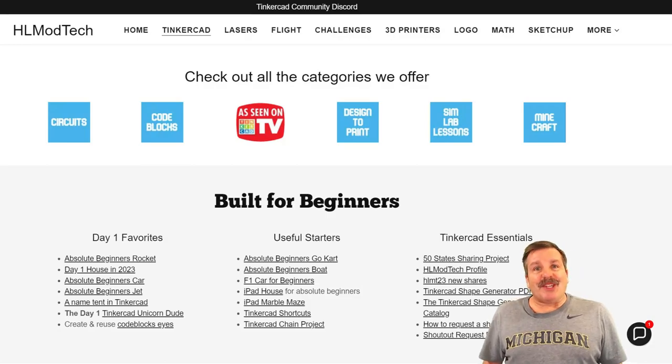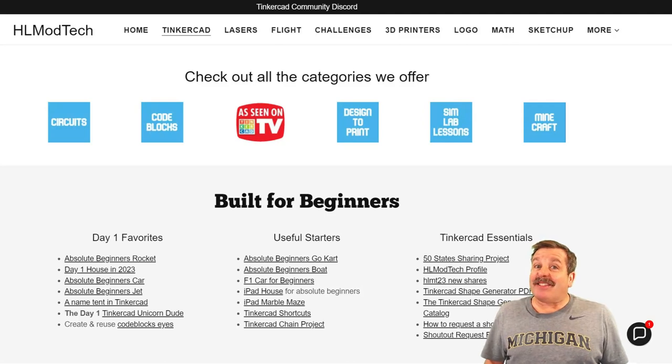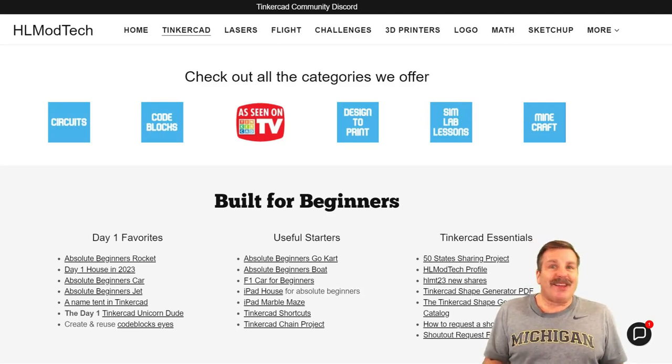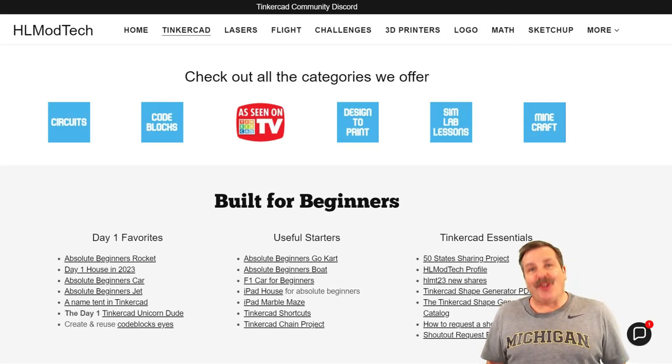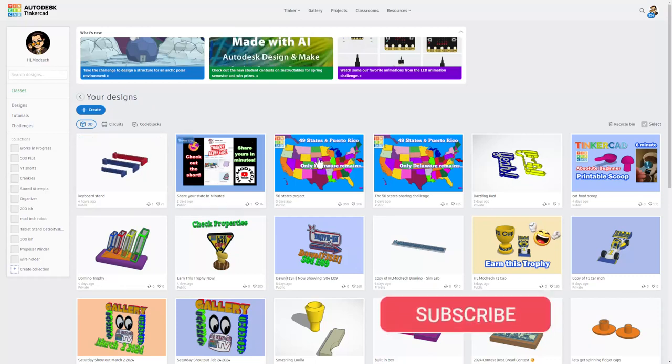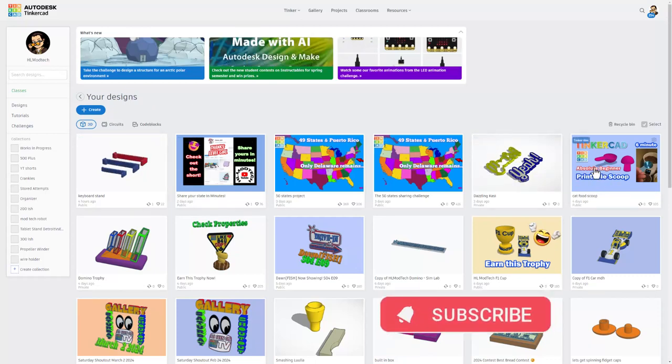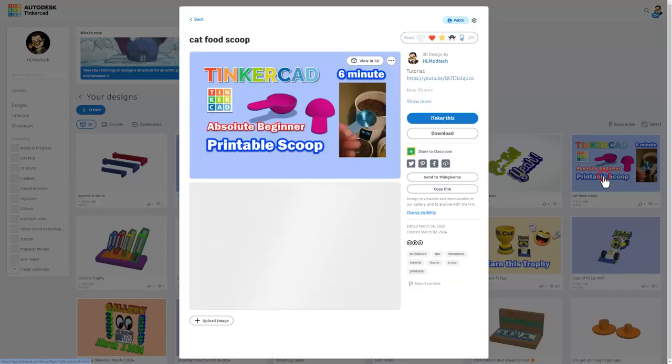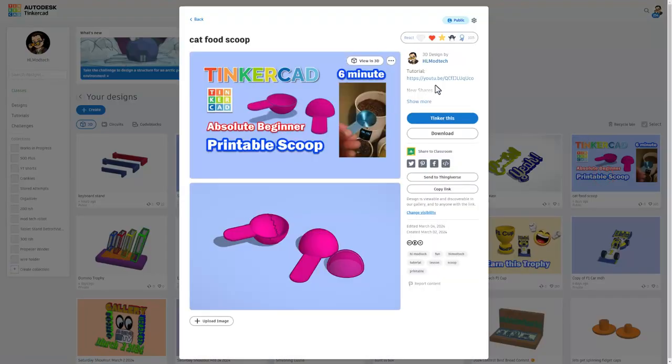Good day friends, it is me HL Mod Tech and it is time for another awesome Tinkercad tutorial. So let's get cracking friends, this is the Tinkercad desktop. You can see all of your projects. I am looking for a special one, this is the printable scoop which has been really popular.